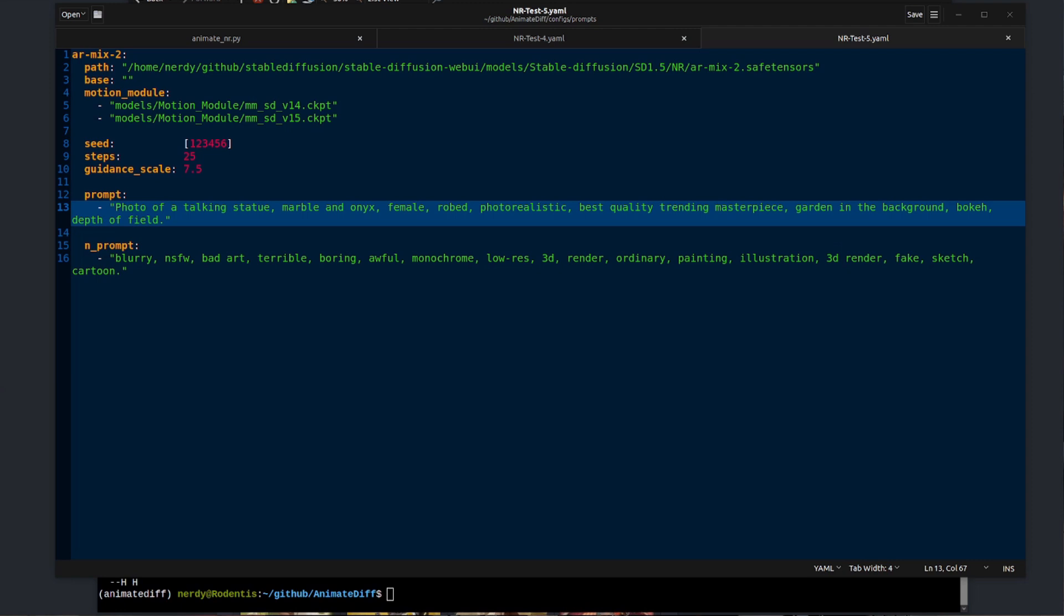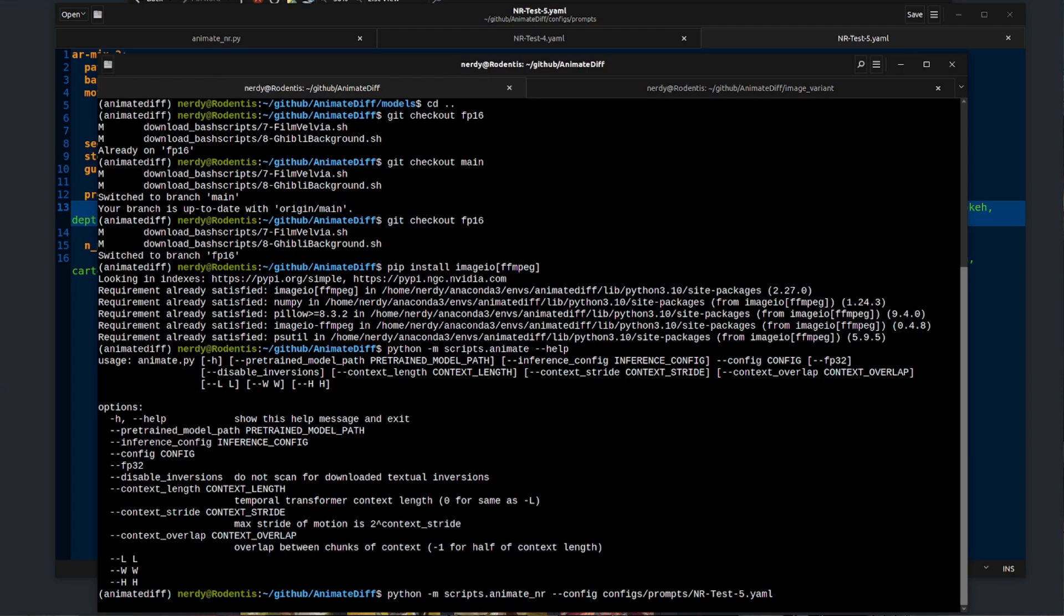Here's a super simple example config. Here I've got nerdy rodent test number 5 there. I've got the path to my stable diffusion model. I'm using both of those motion modules. I've just got a single seed, the normal steps and guidance there, one prompt and one negative prompt to go with that.